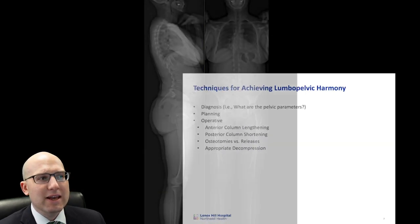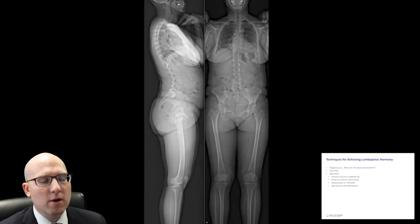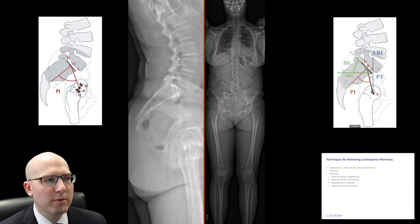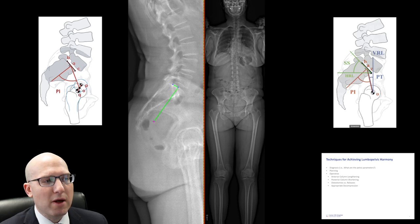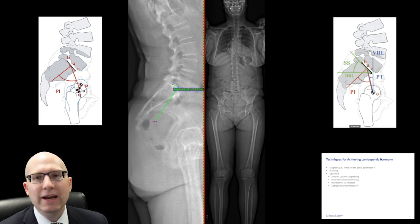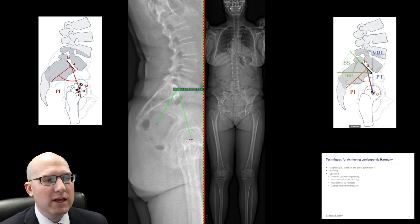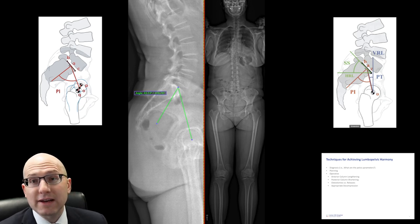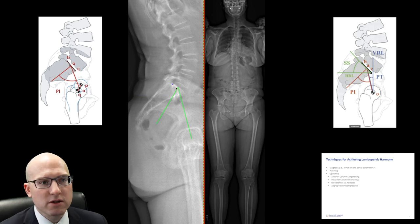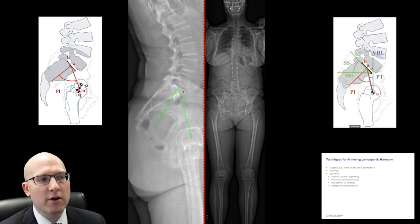So what are some of the techniques for achieving lumbopelvic harmony? Well, the first thing is a diagnosis. What are the pelvic parameters? The first thing we want to measure is the pelvic incidence, and we would draw a 90 degree angle to the sacral slope. Once we've achieved this, we can then move that point down into the centroid between the femoral heads. The pelvic incidence is equal to the sacral slope plus the pelvic tilt, and you can see that denoted on the right side.